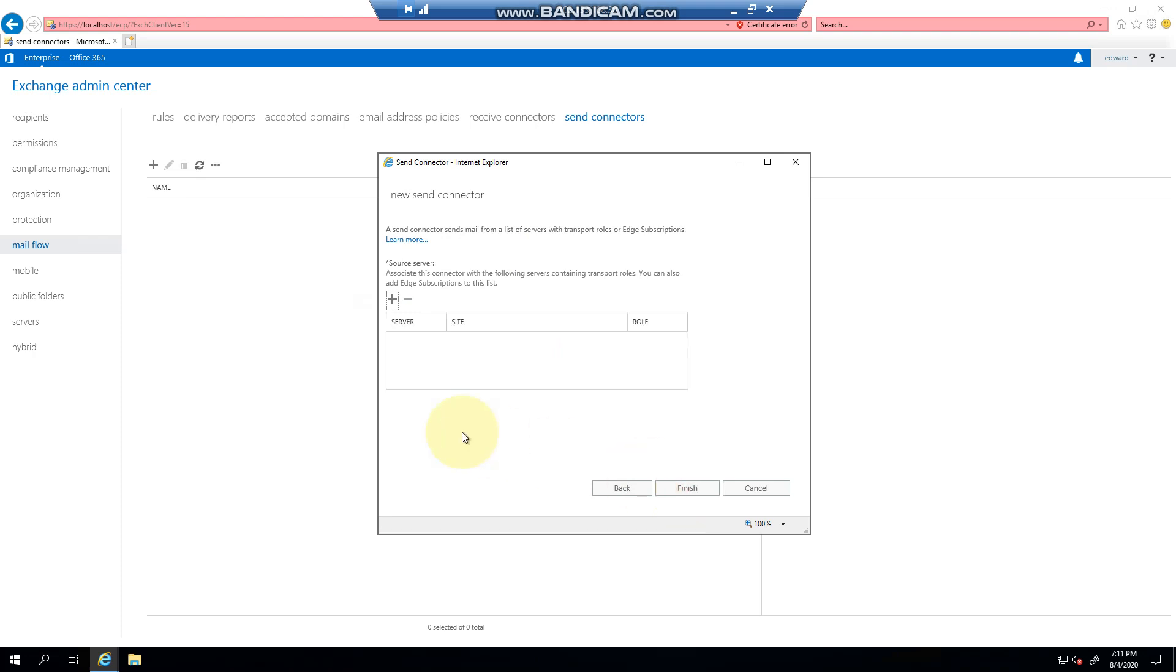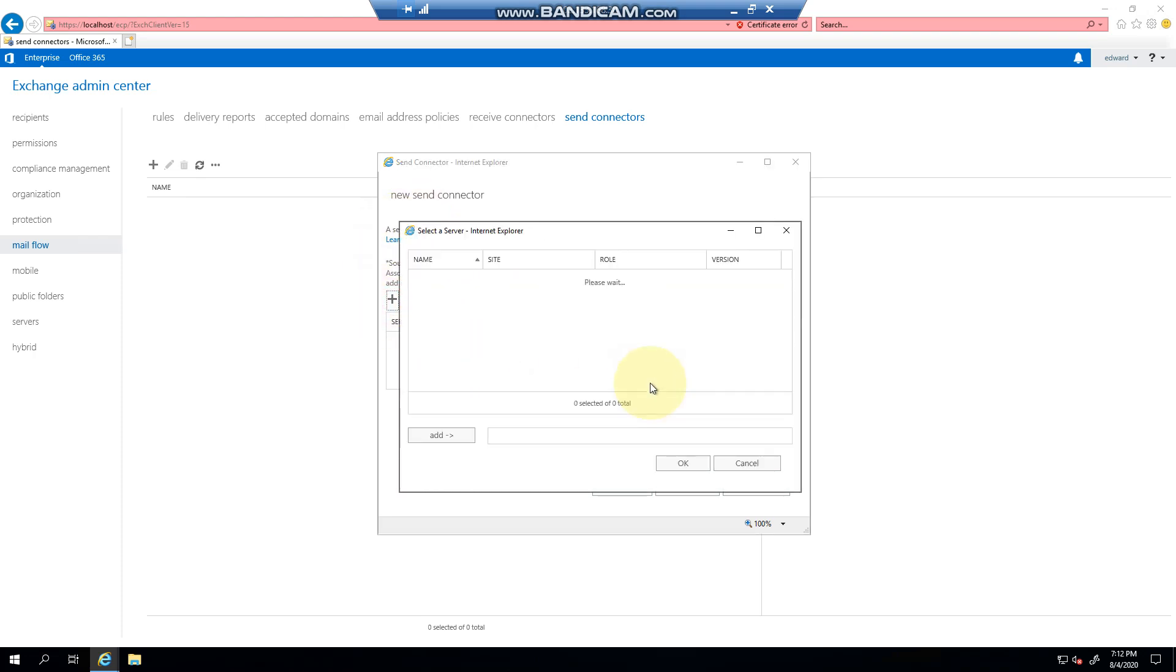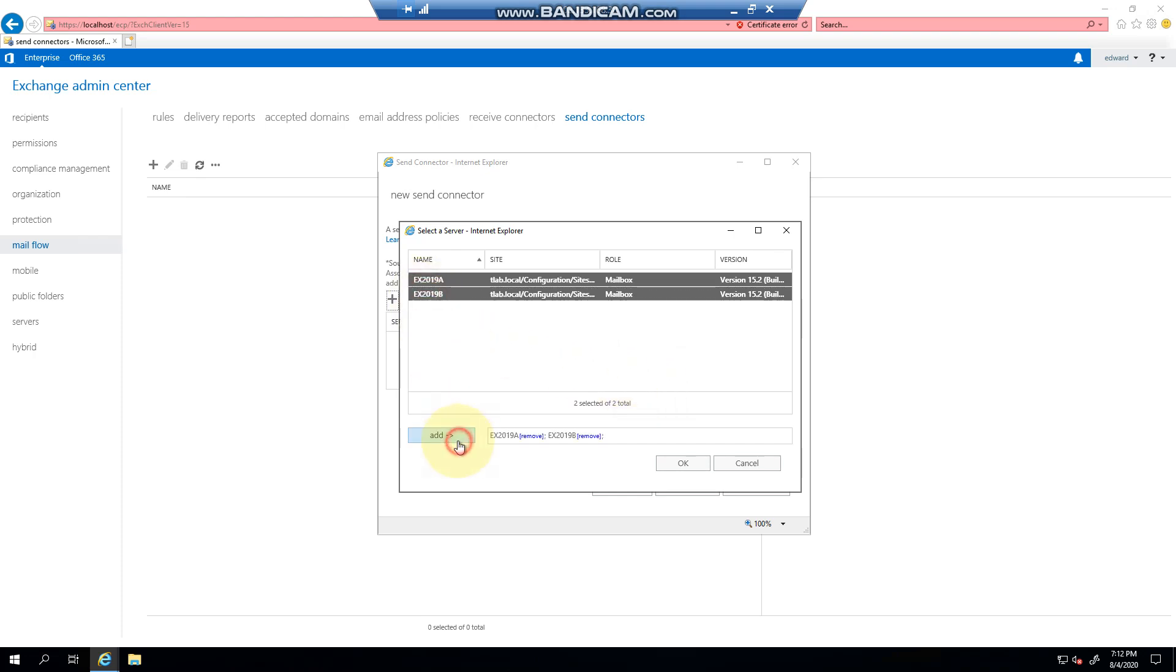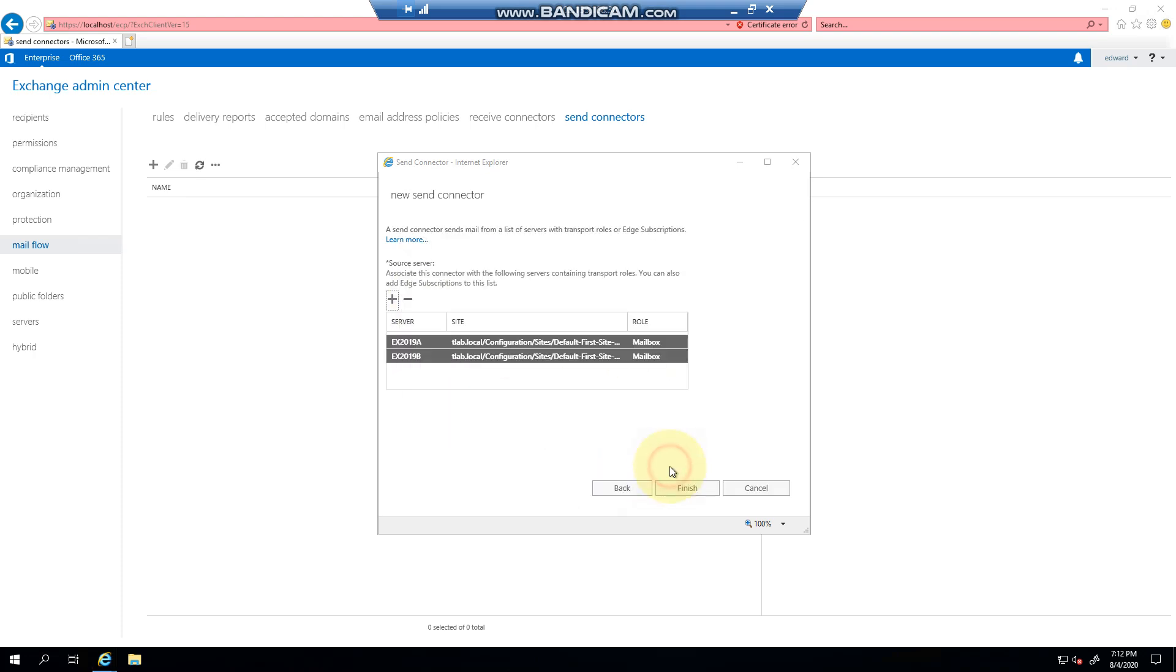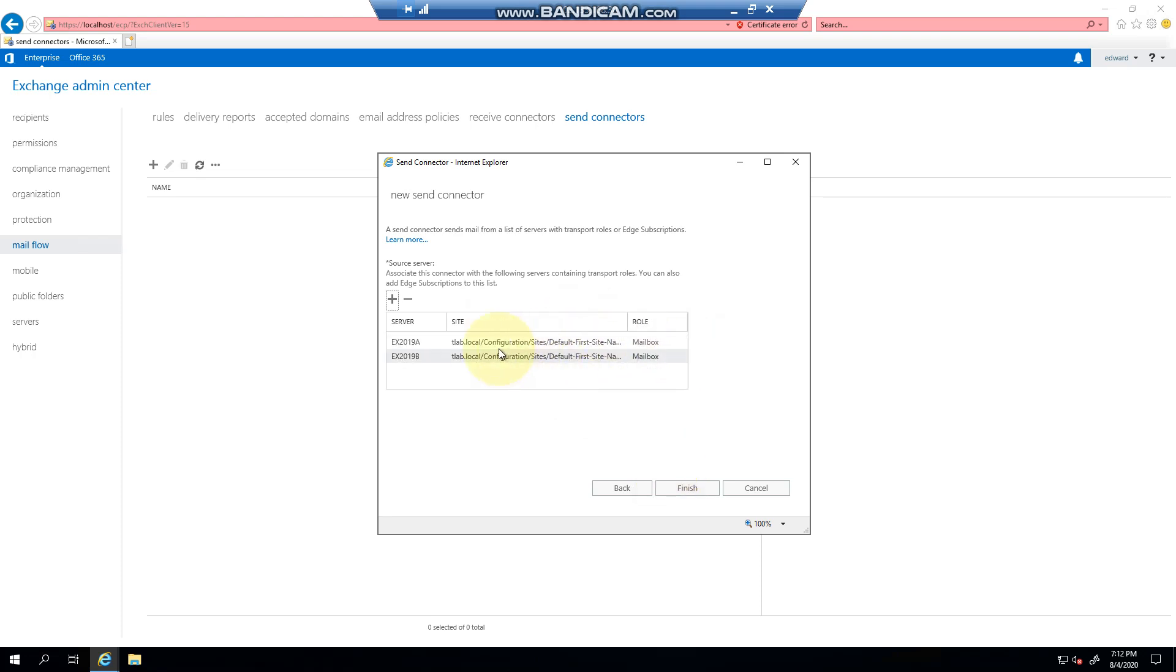Now it might be a case where you have specific servers that you want to allow to send mail to the internet or receive mail versus other servers. You can click the plus button - you need at least one server. In this example I'm going to do both just to show you. It shows you the server,